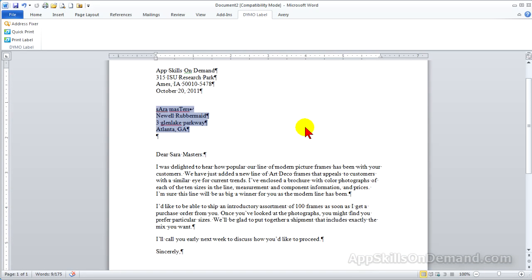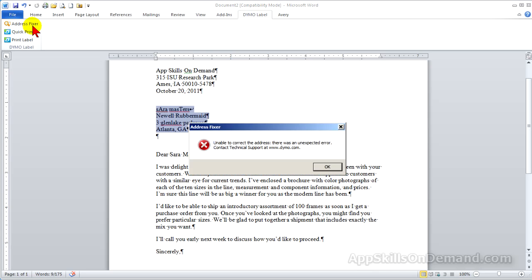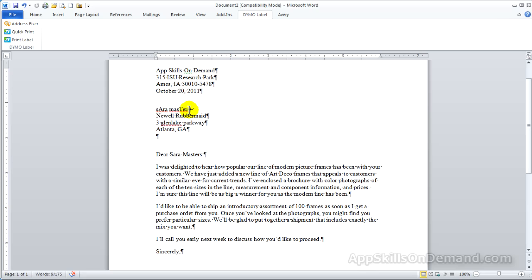You might want to run the address fixer, but if so, you could run into a problem. A Shift Return after any line will confuse the address fixer — it needs a paragraph mark to mark each line. If I put a paragraph in and click Address Fixer, everything works fine.